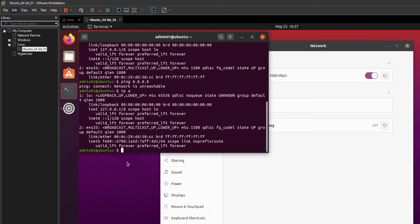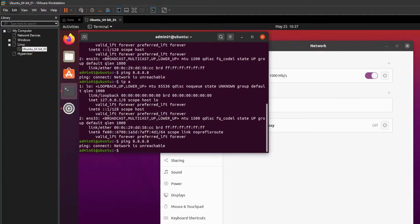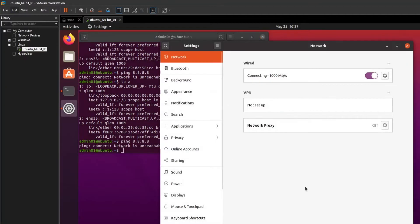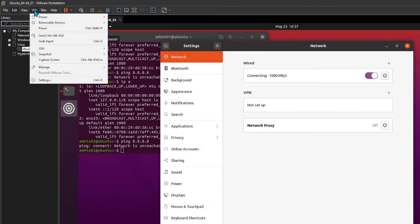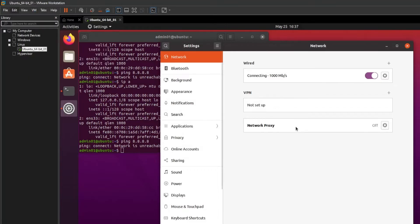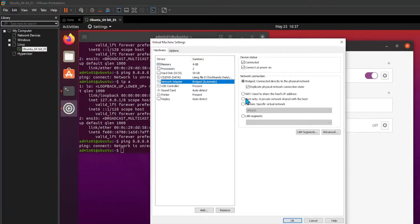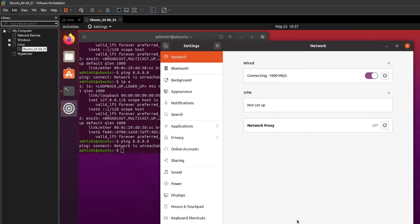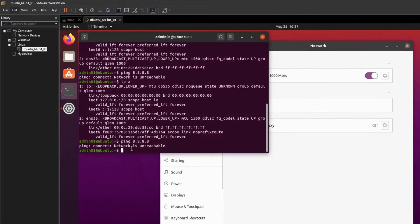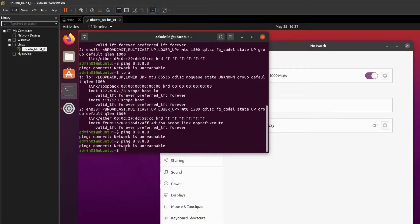Our virtual machine is still not able to resolve a bridge IP and still has no internet access. Let's try some other available network configuration options, such as unchecking 'replicate physical network connection state' or manually assigning vNet0 bridge virtual network.